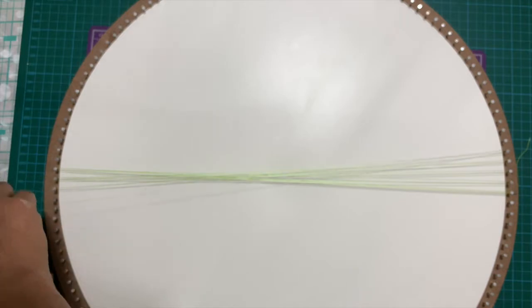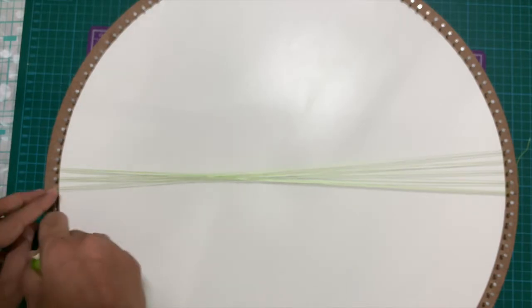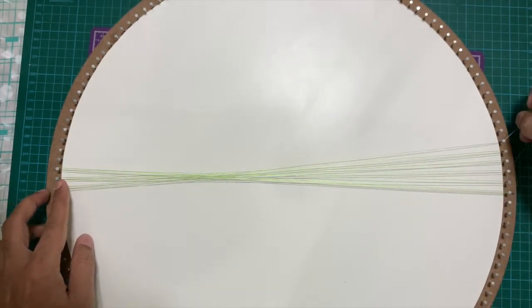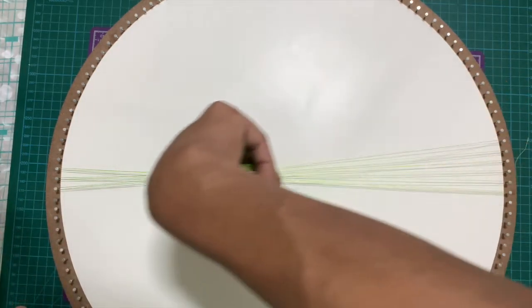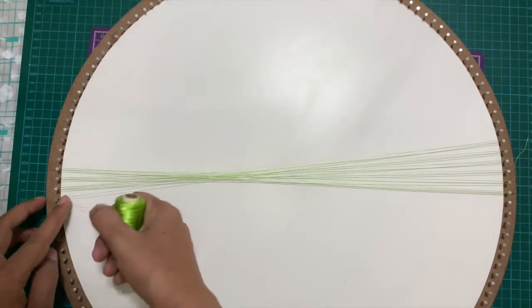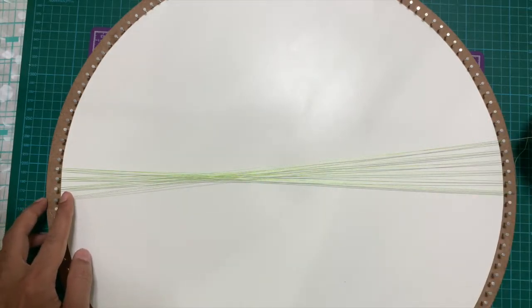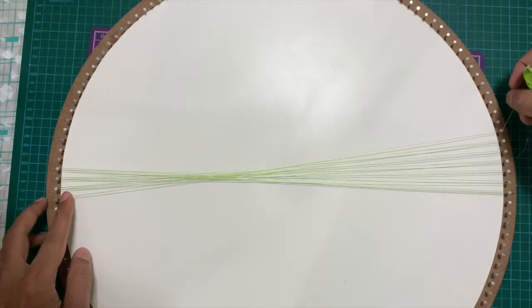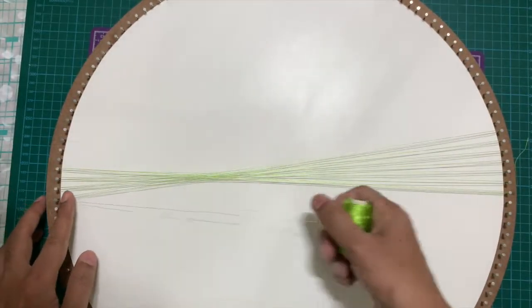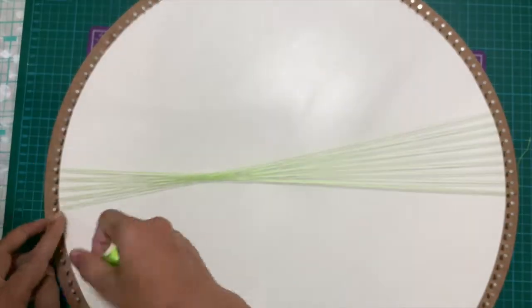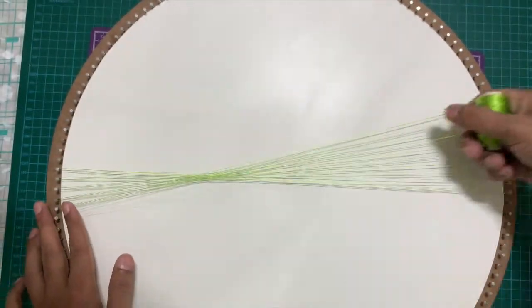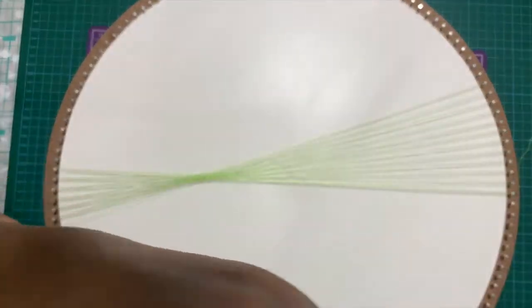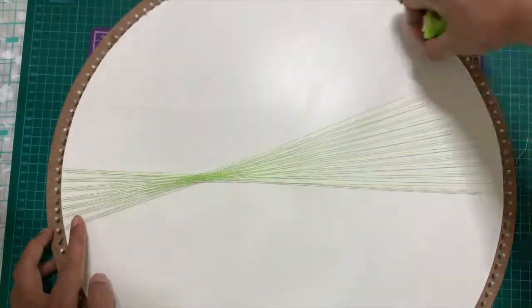That's one technique of looping threads to create this shape. Similarly, if you loop it in a different way you get a heart shape, if you loop it in a different way you get a hyperbola shape. Depending upon how you are looping threads and how many times you are utilizing nails across the ends of the diameter, you get different shapes.